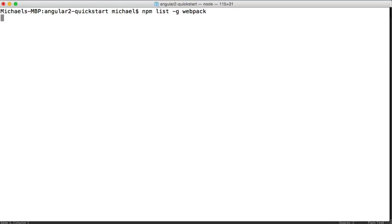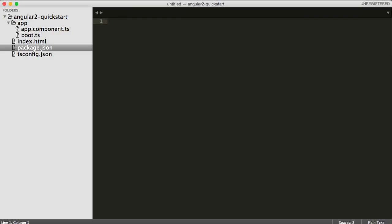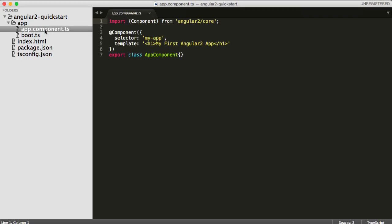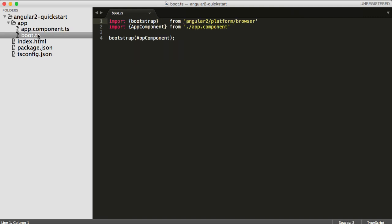So we're going to convert the standard Angular 2 Quickstart into Webpack. The first thing we need is the Webpack install, and that is now globally installed.